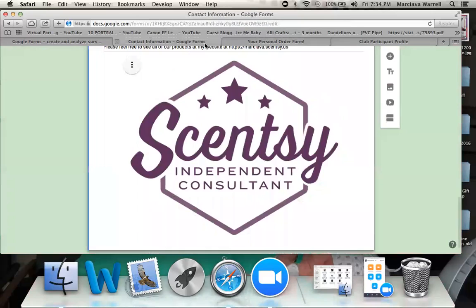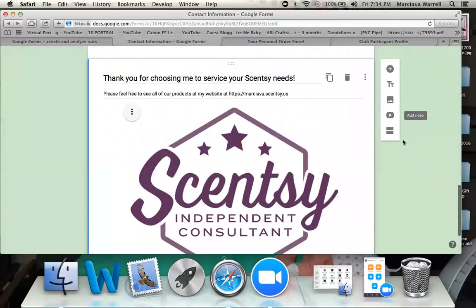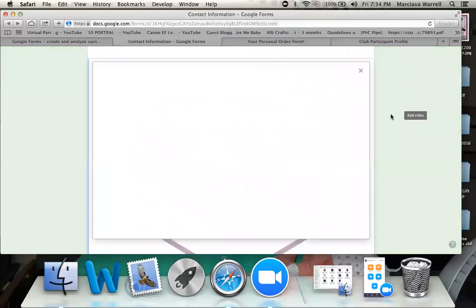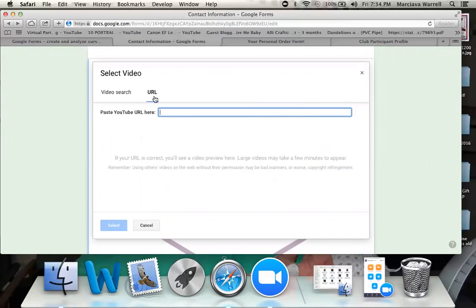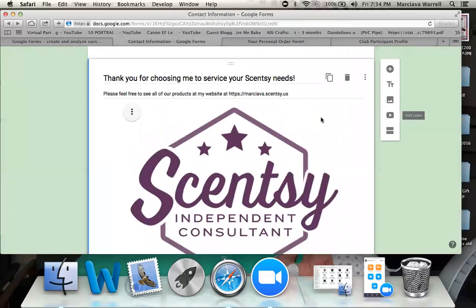I also have the option of adding videos. To add a video, click the little play icon and you can either search YouTube or go to the URL tab, type the direct URL, and hit select to save it. But I'm not going to add one right now, so I'll leave it here.